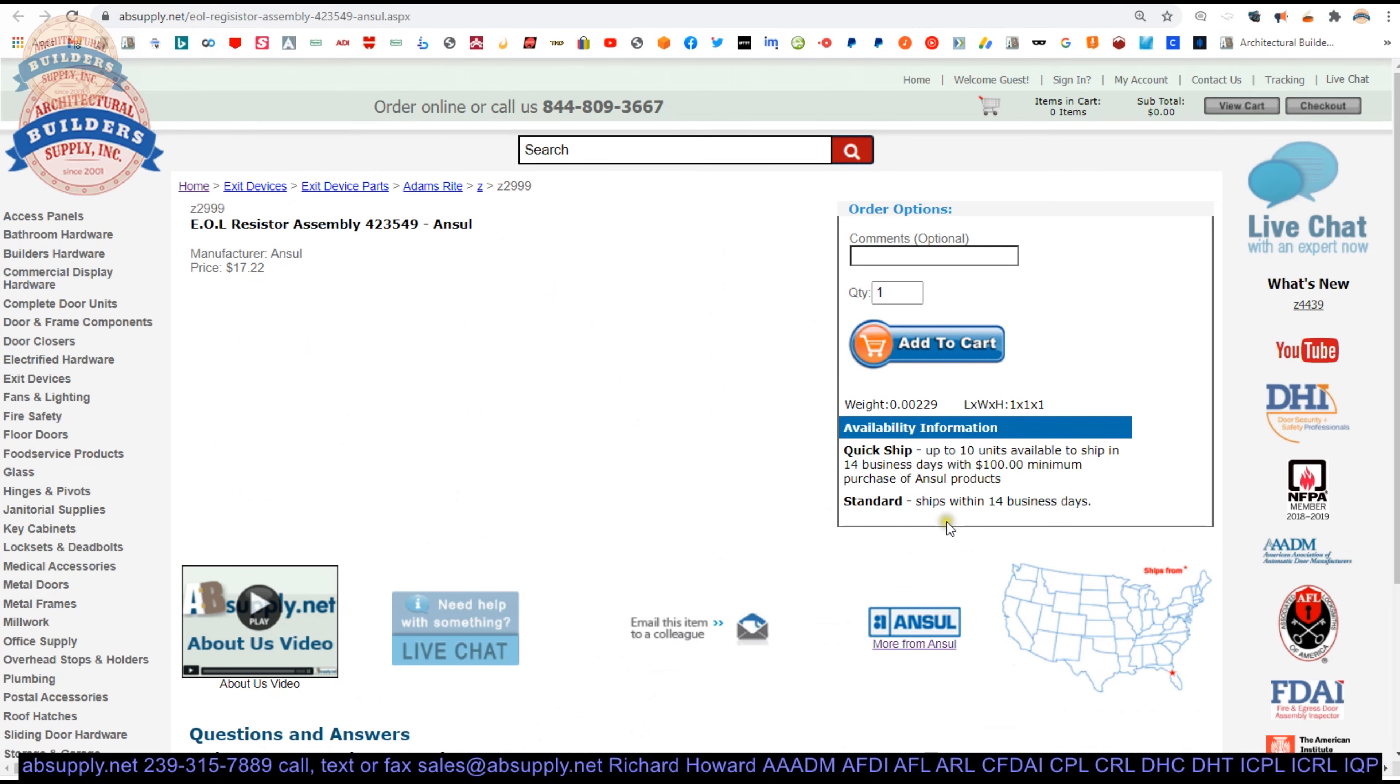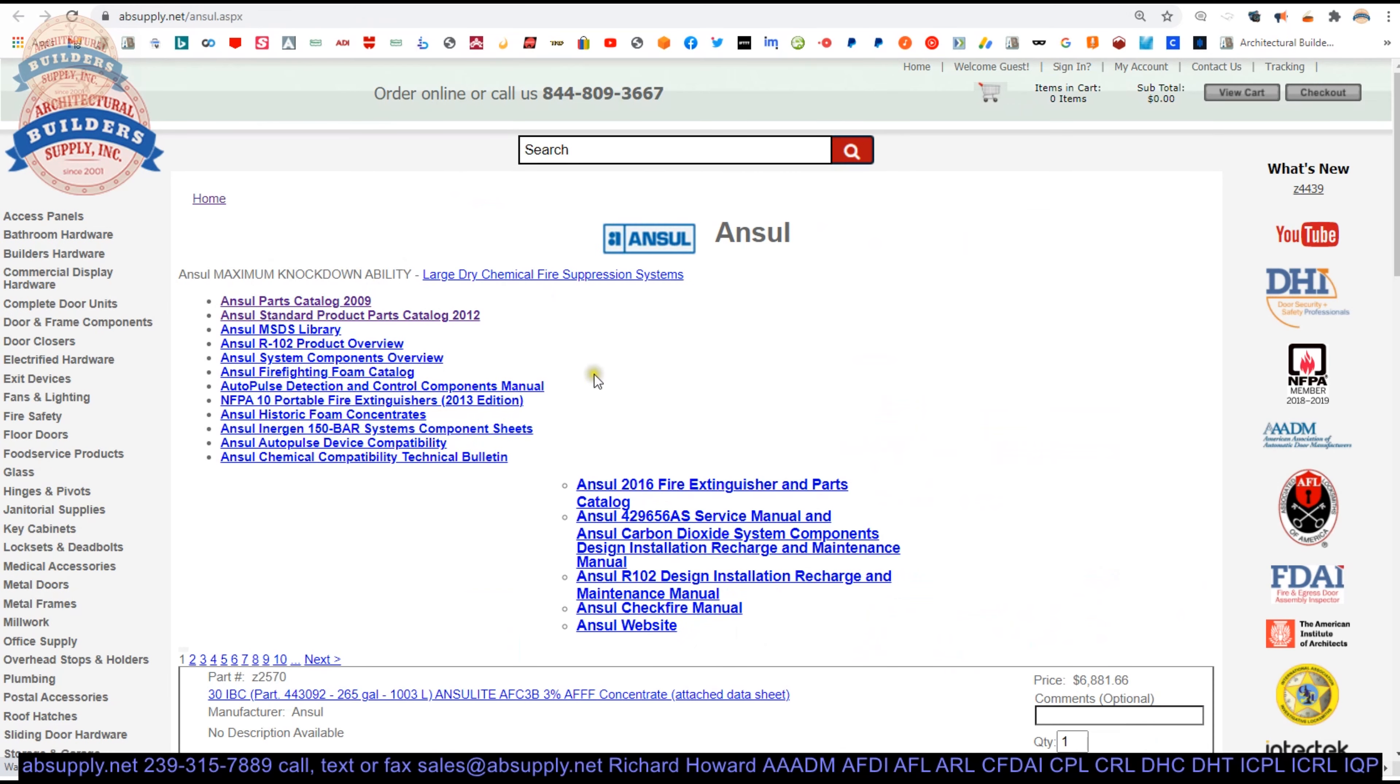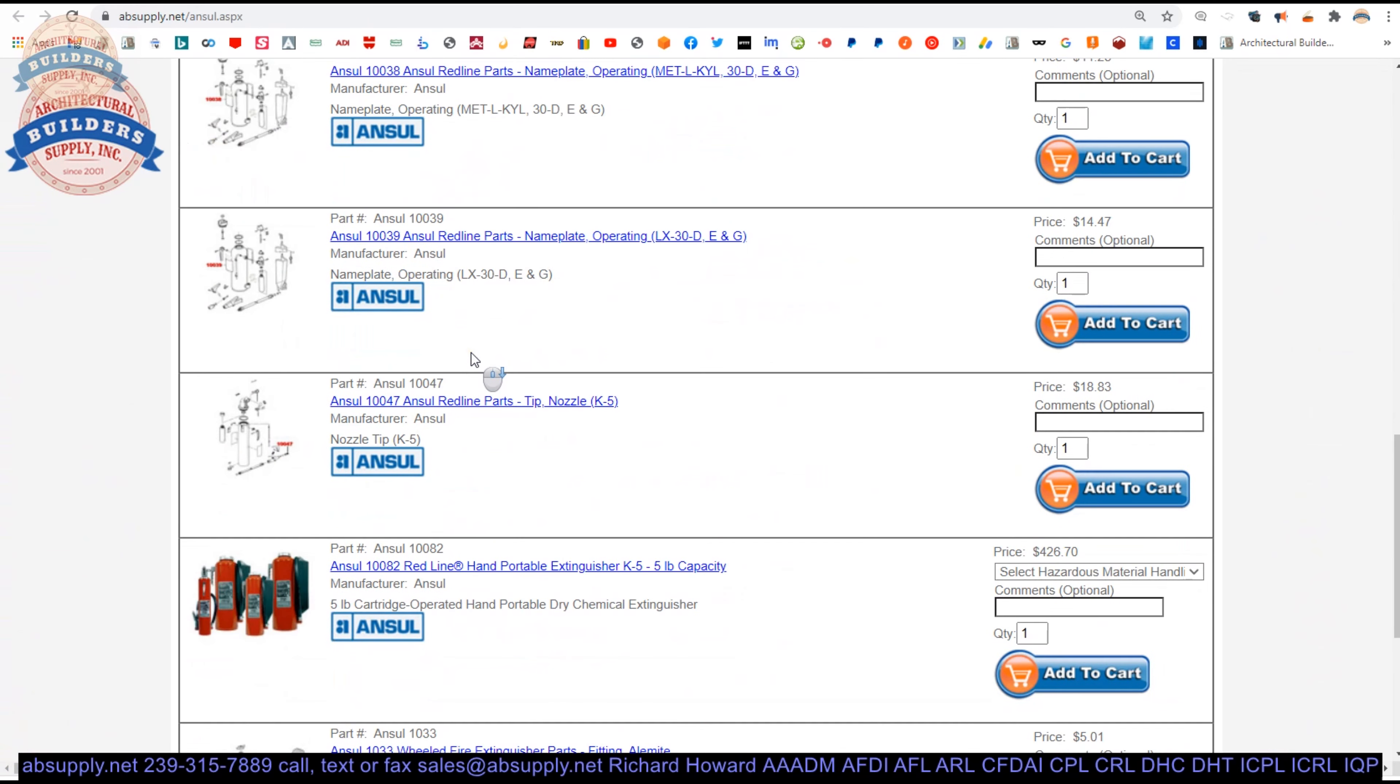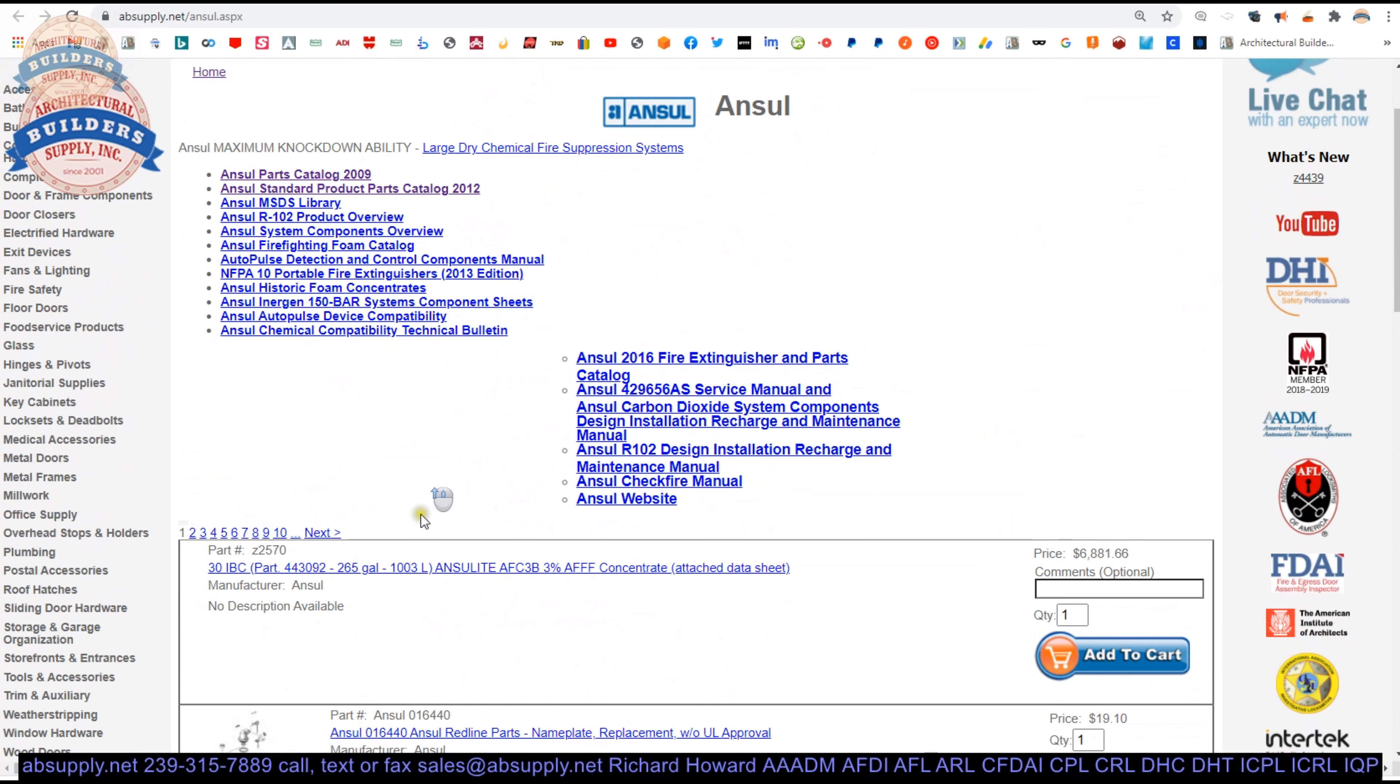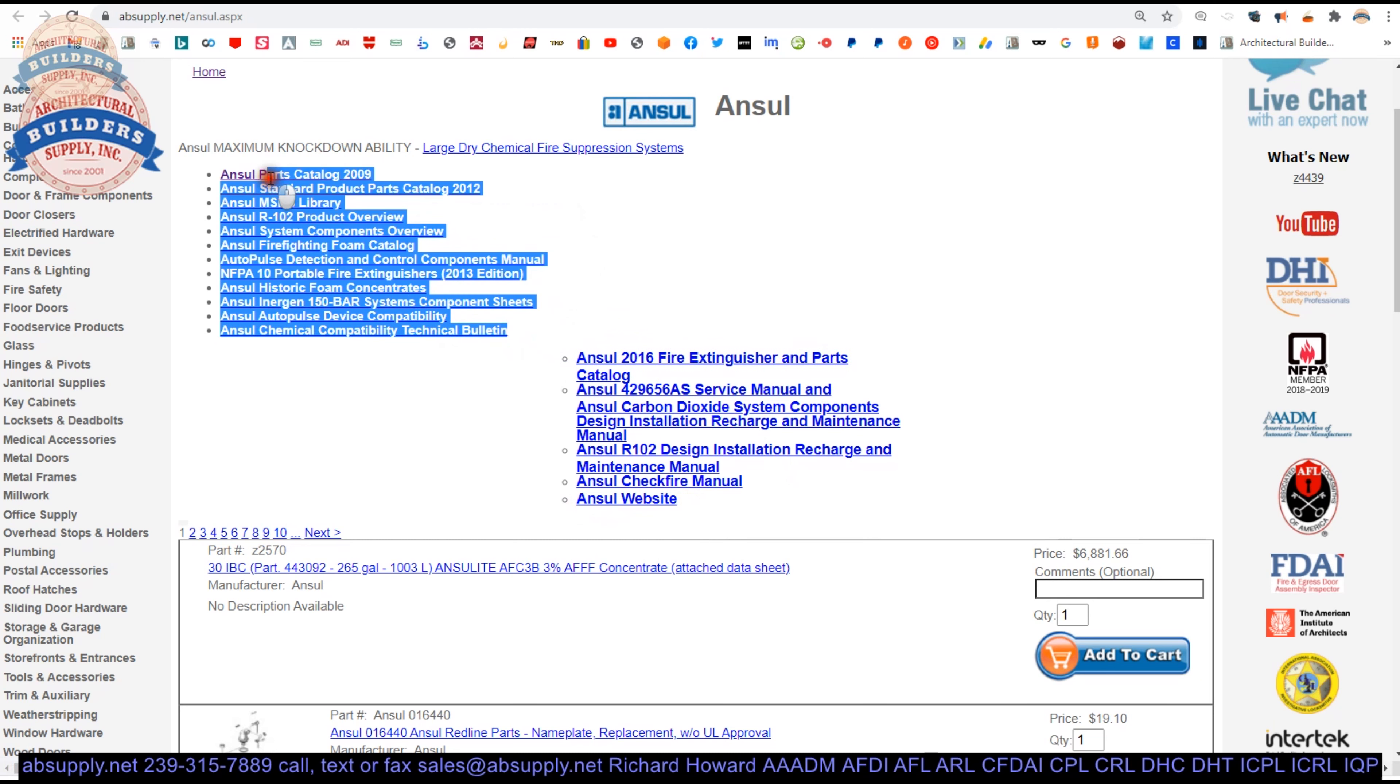There's a link below this video here to the manufacturer's page. When you click on that, you can pull up not only all of the Ansel products that we sell by means of this horizontal navigation, but also a link to the manufacturer's website, as well as a link to a catalog and several other encyclopedic documents.